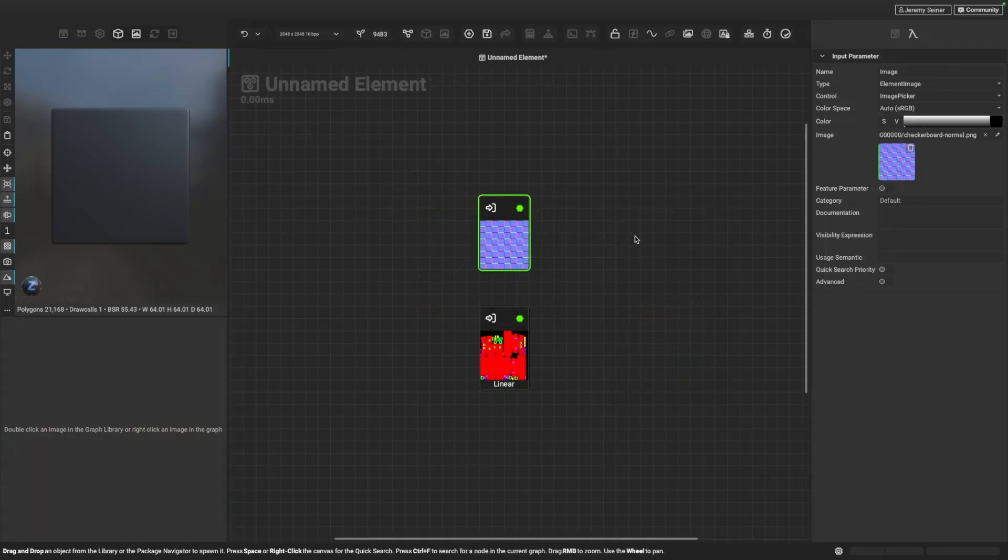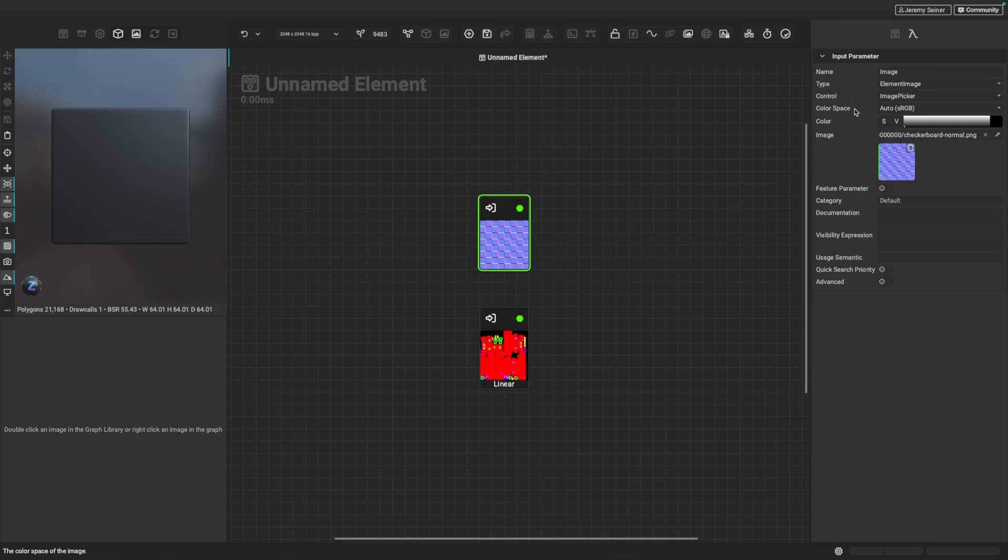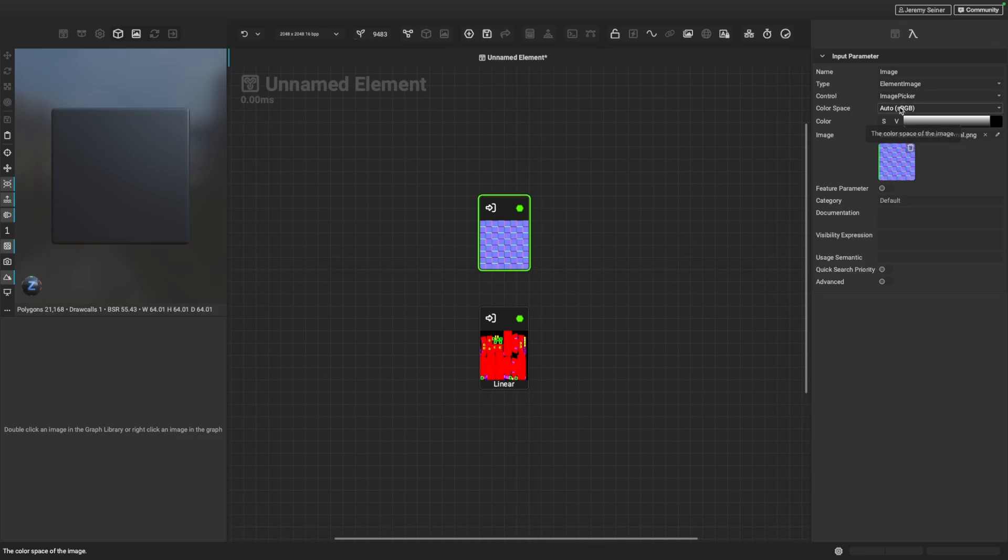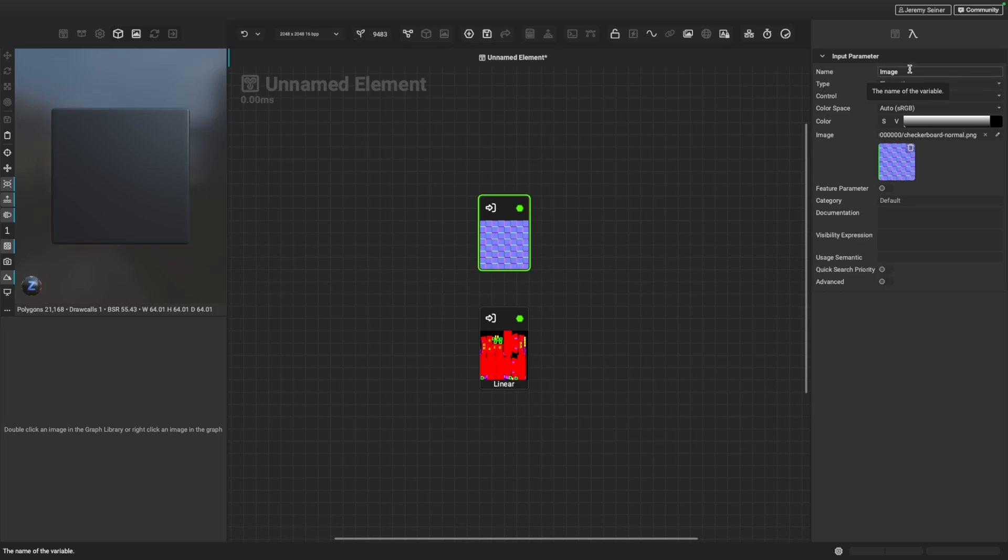Now one last thing before we go here, I want to mention how Instamat is able to automatically infer the color space for a graph input or a local variable using this auto setting here. So if you set the color space to auto, Instamat is going to determine the color space based on the semantics, based on the naming convention that we use here for the input itself. So you can see this in action.